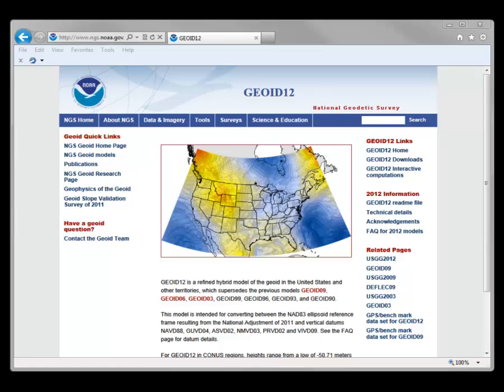This is available through the NGS website, but to load these into Leica GeoOffice, we need to use the Leica variant with the Leica executable so that the Geoid models will operate properly in Leica GeoOffice.